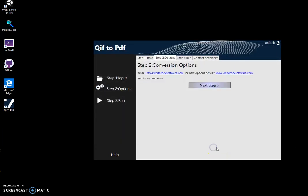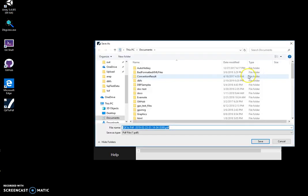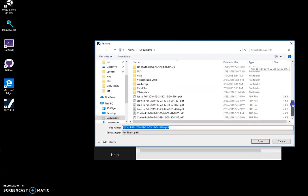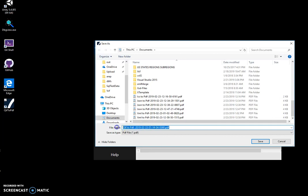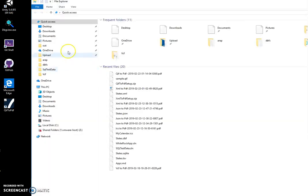I click on 'next step', 'next', and click on 'run' to start conversion. I have to specify the name of the PDF file or click on 'save' if this name is ok. The file has been saved into my documents.